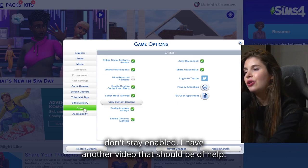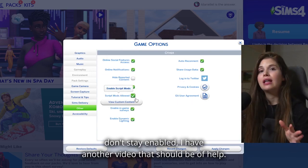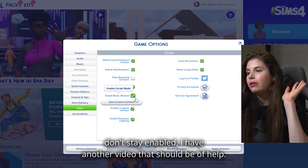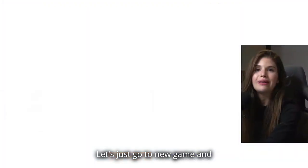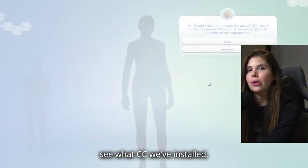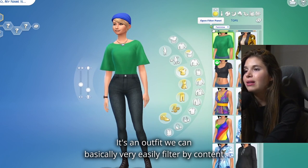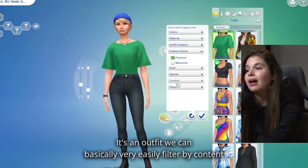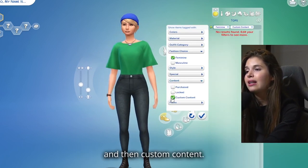If your mods and CC don't stay enabled, I have another video that should be of help. Let's just go to a new game and see what CC we've installed. It's an outfit. We can basically very easily filter by content and then custom content.